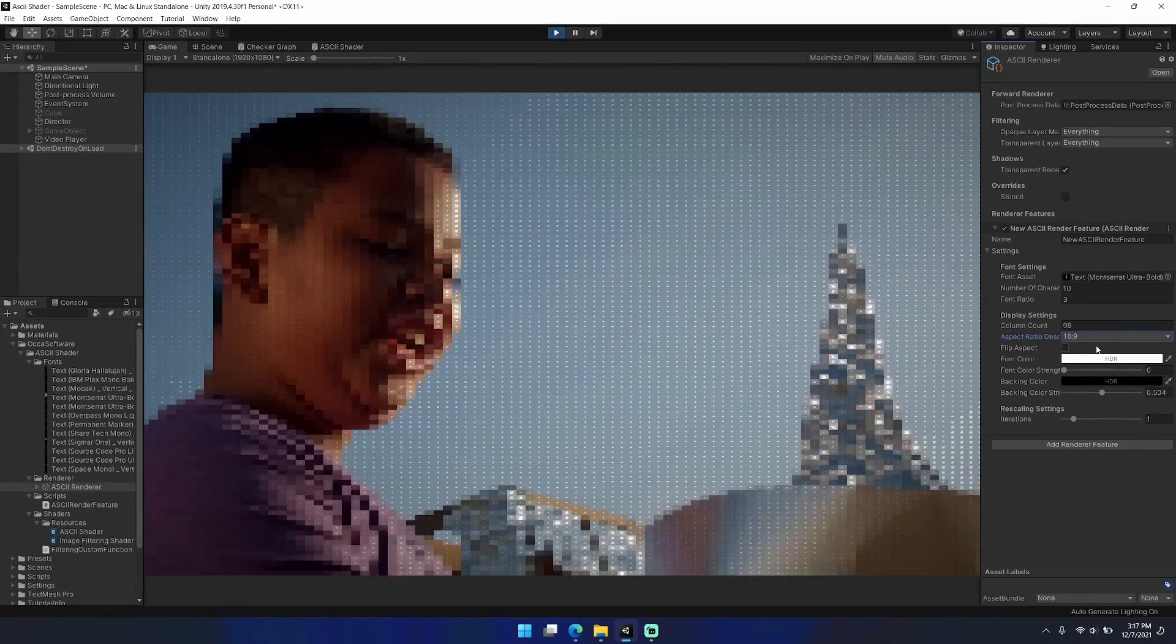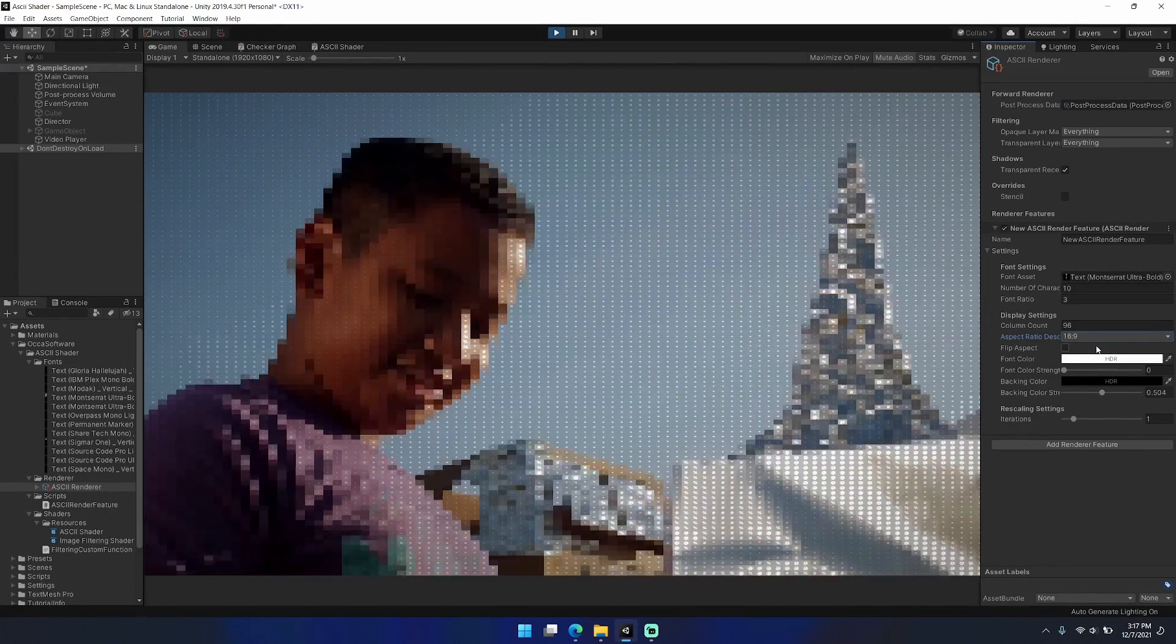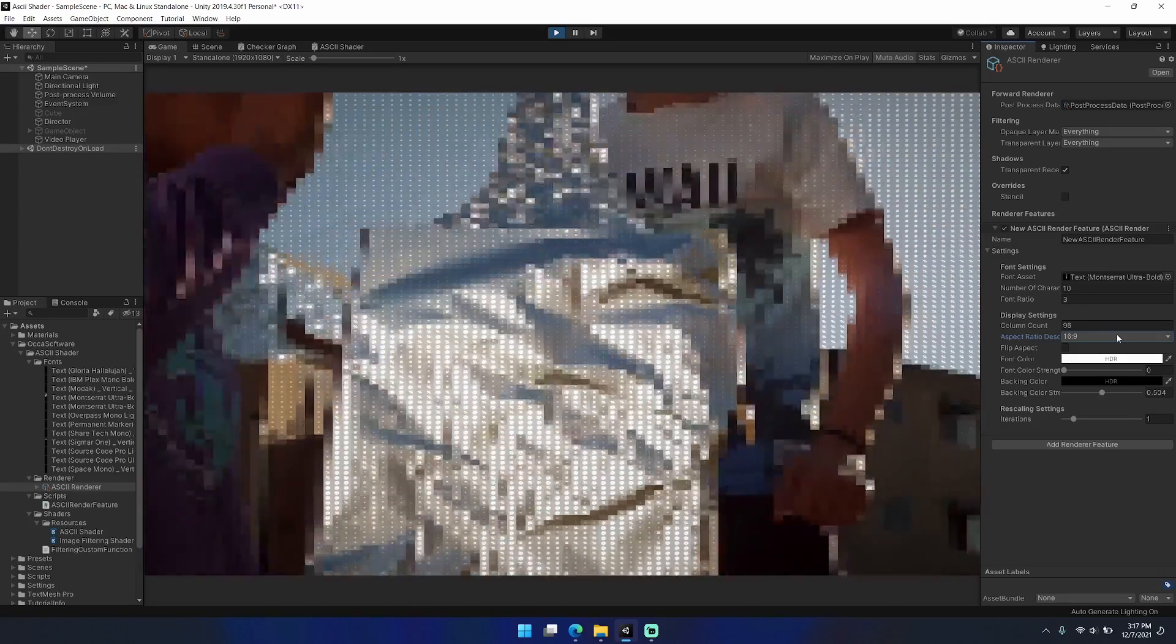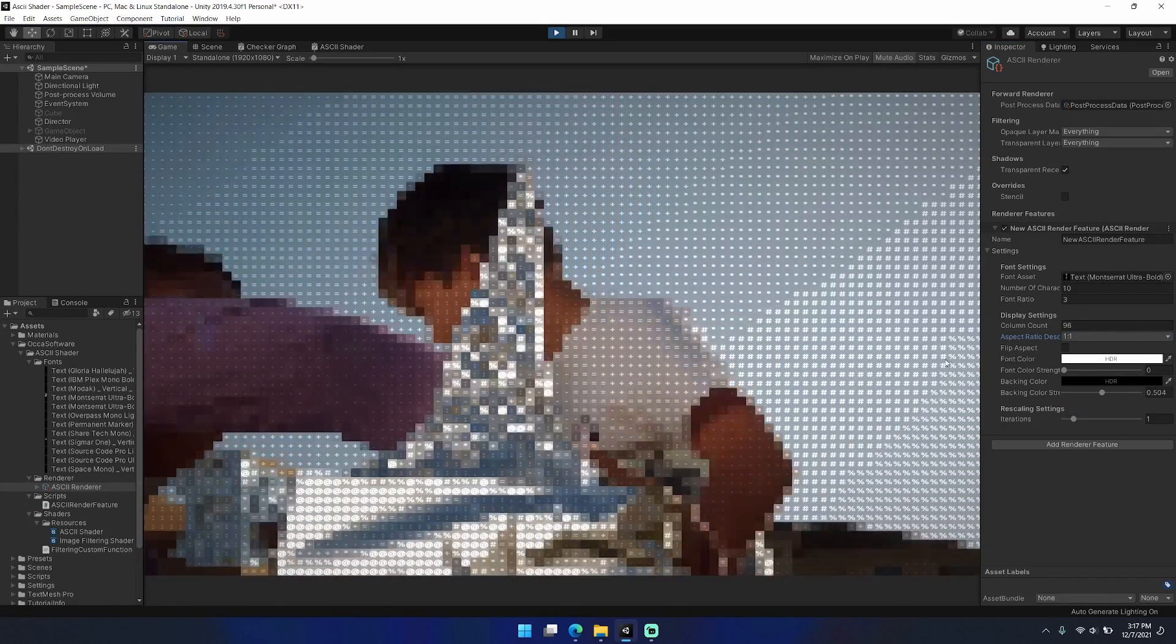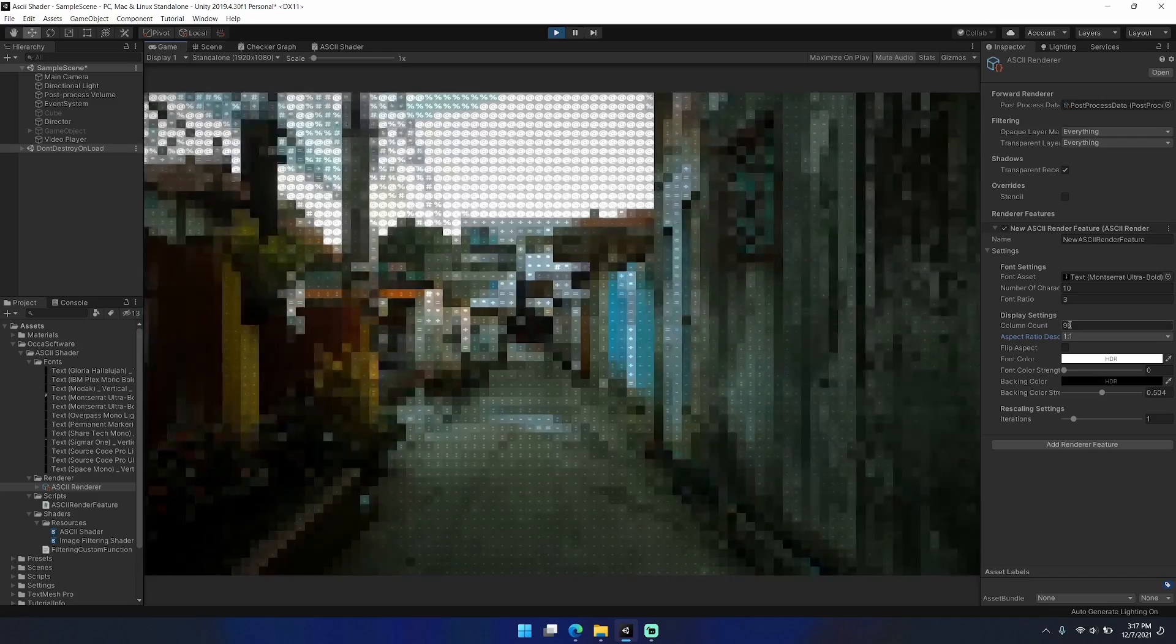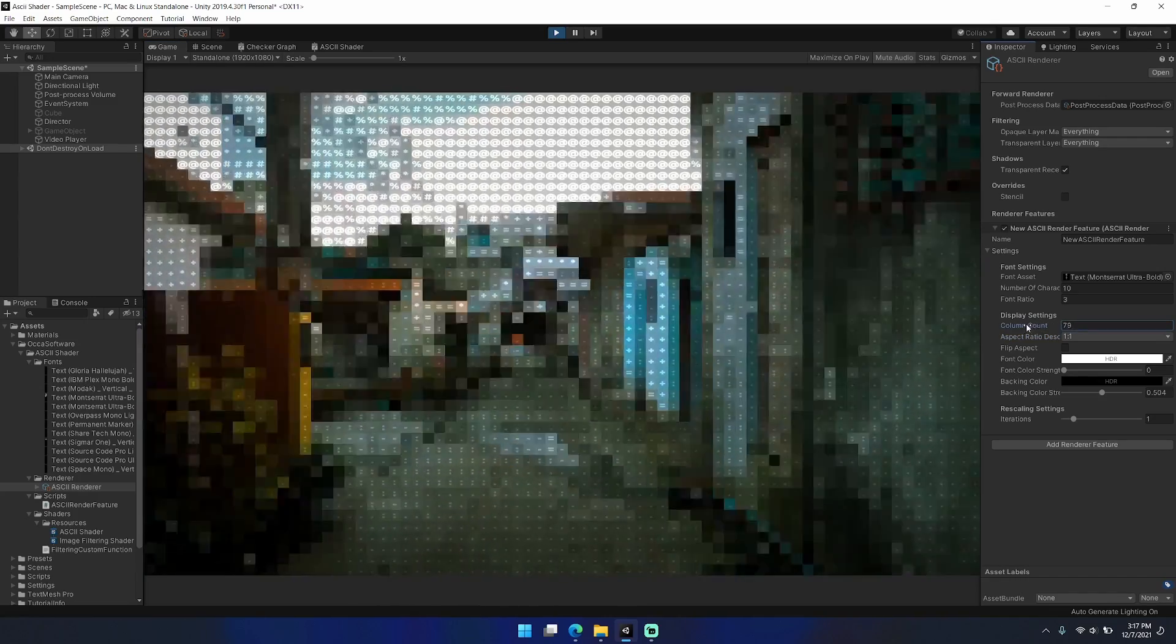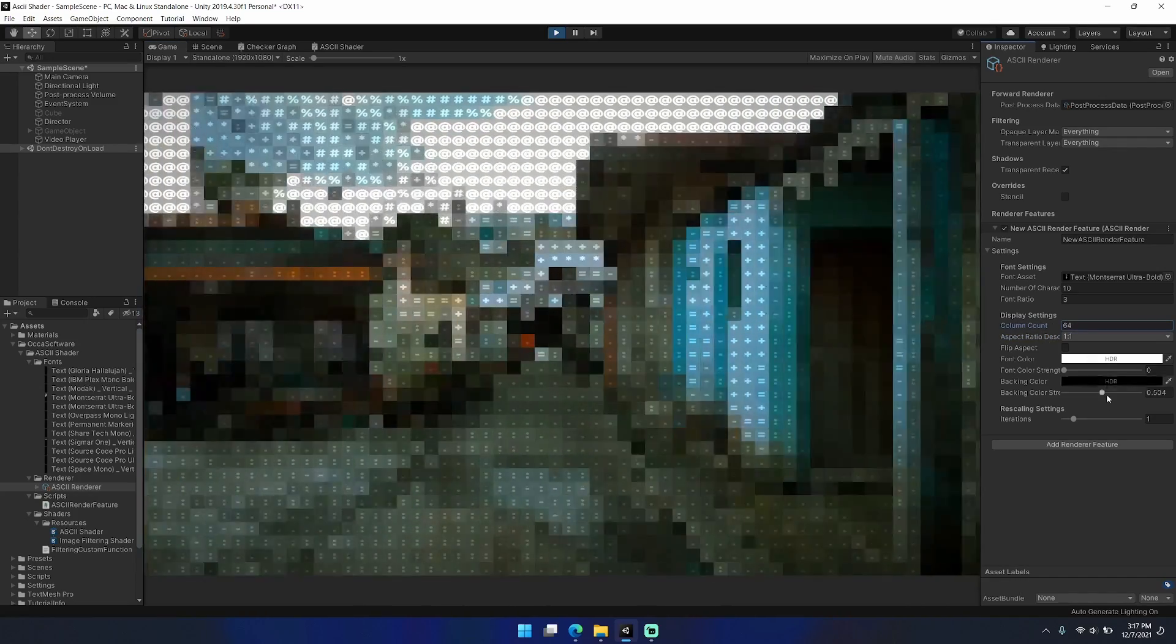The more iterations, the stronger the blurriness factor. It's similar to how you might create a bloom, and that helps reduce noisiness in the final ASCII render. I've also set up a variety of different aspect ratios that you can use.